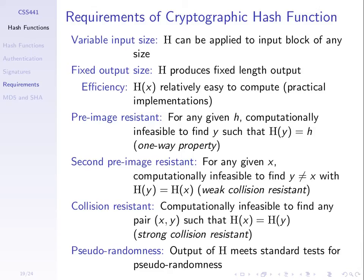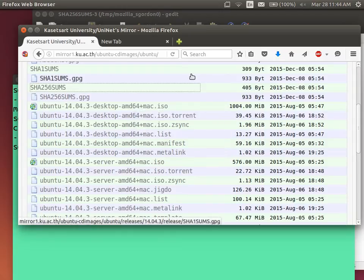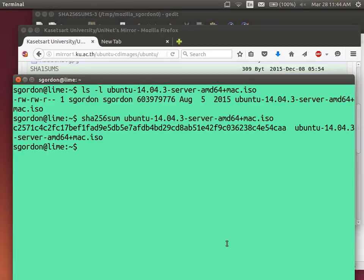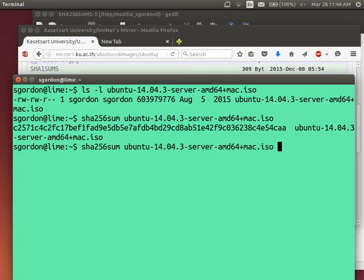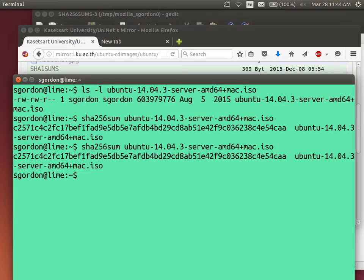It should be easy to compute the hash value. For example, my input is a 600 megabyte file. Applying the hash algorithm on that file takes a couple of seconds to produce a fixed-length output. If it took 10 hours to calculate that, it's not convenient. So that's just for practical convenience purposes.